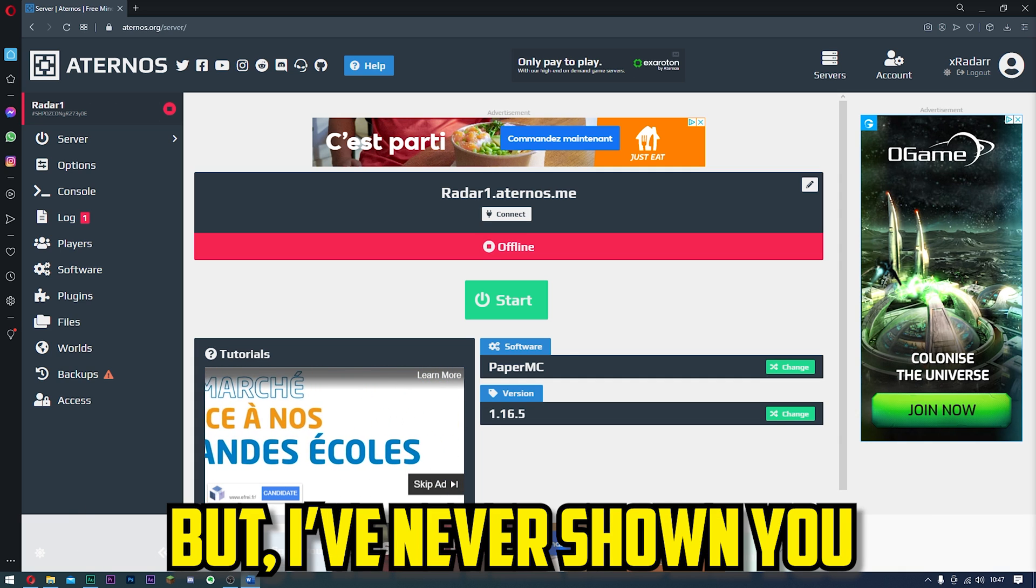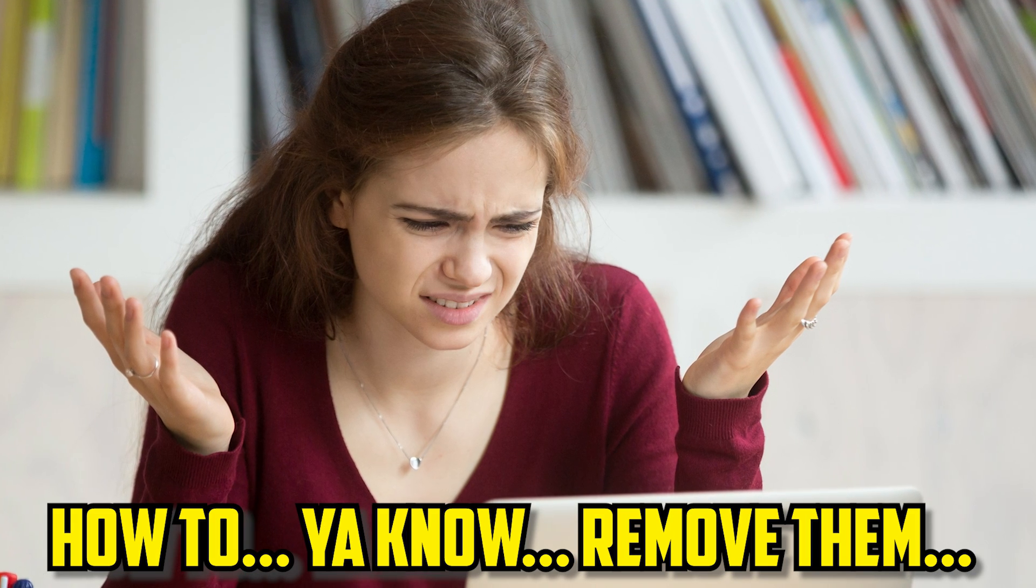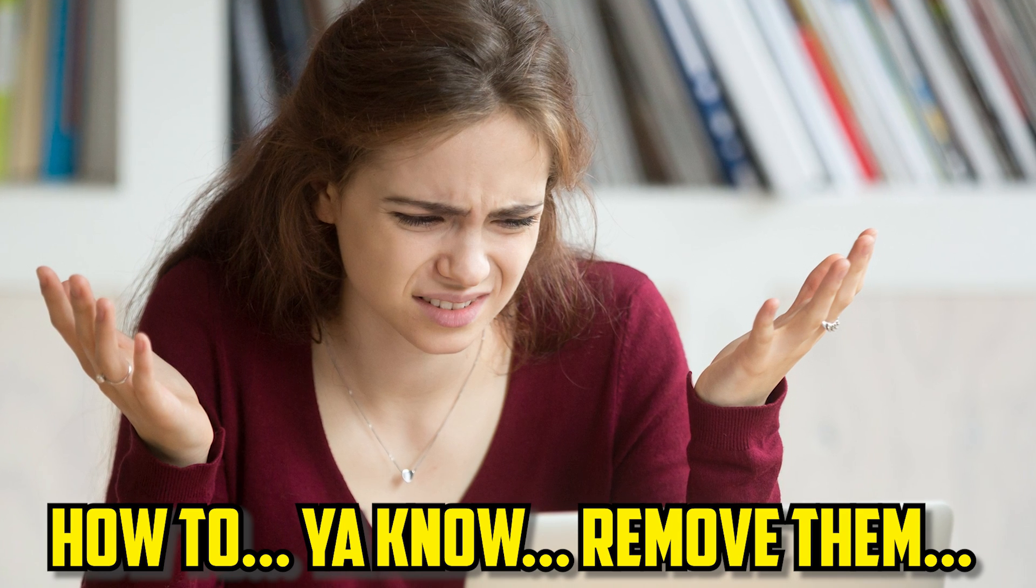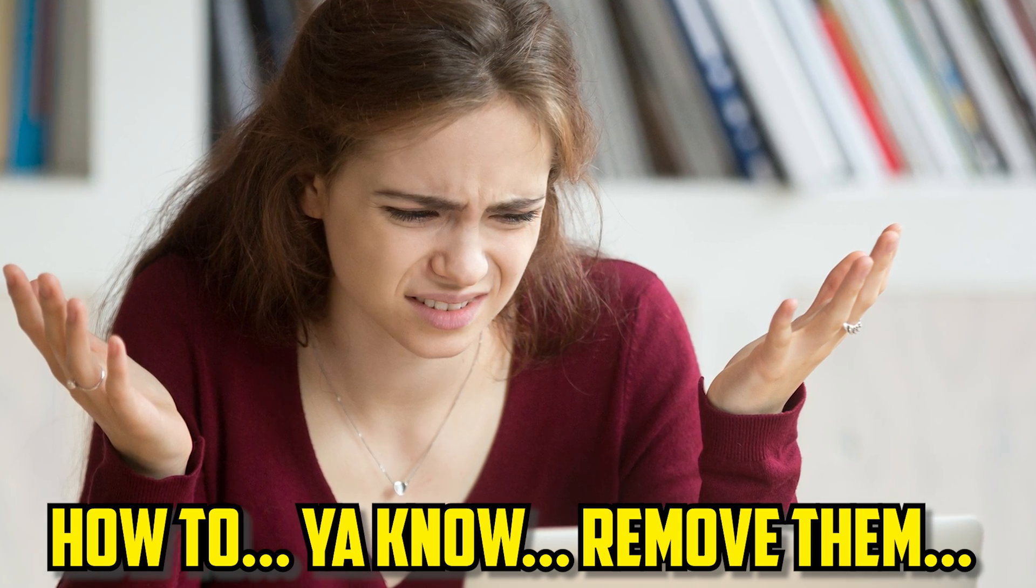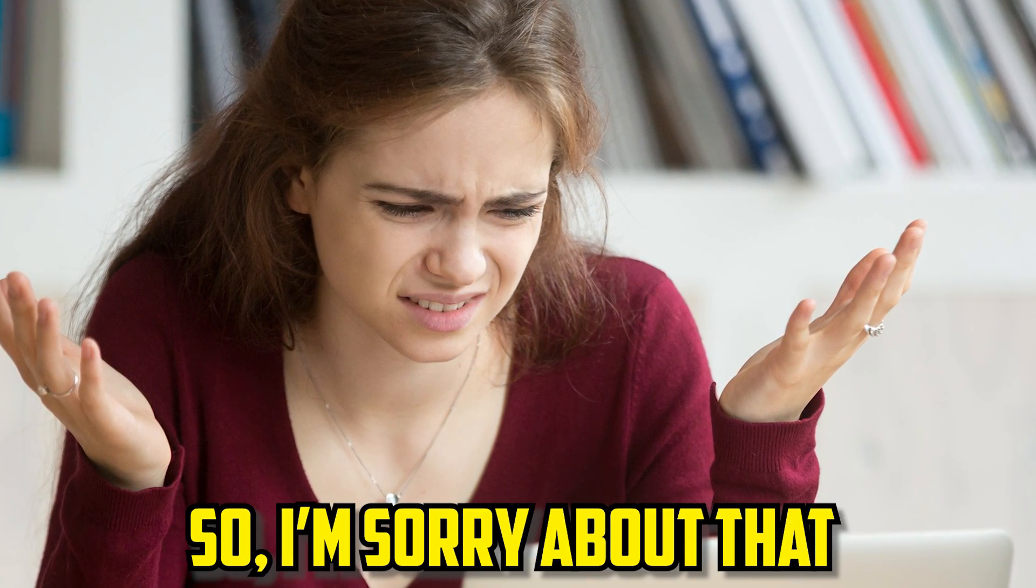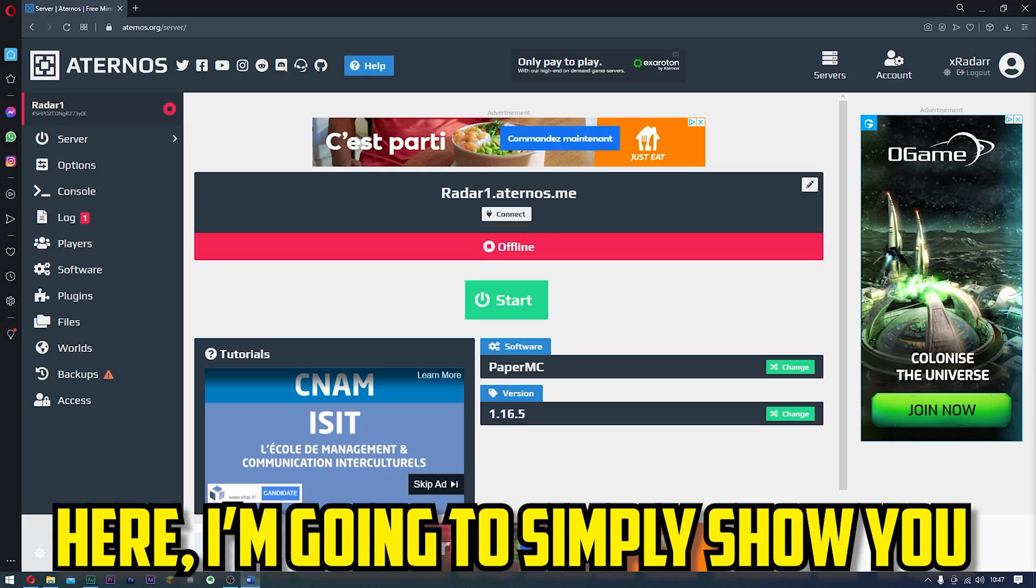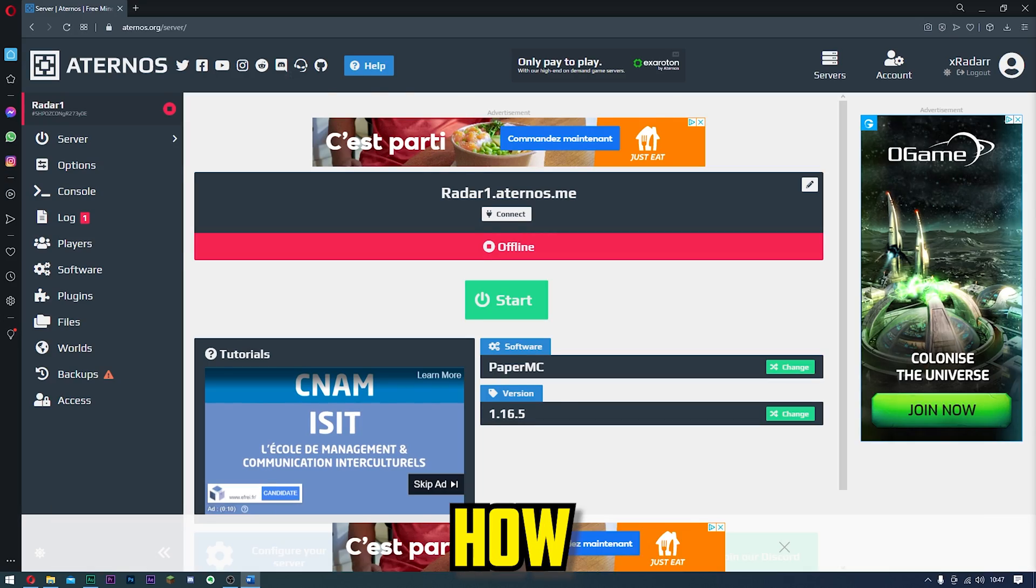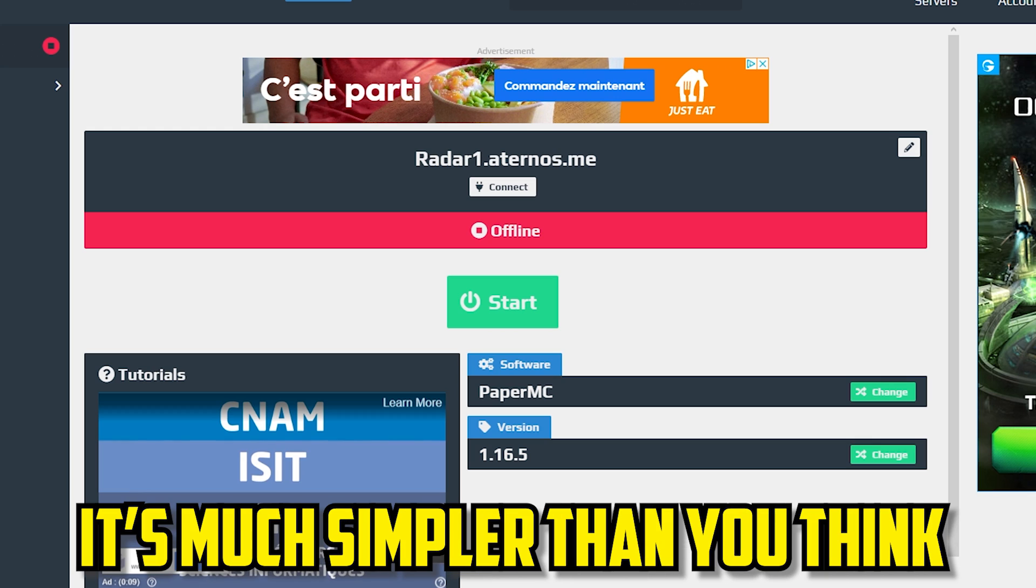But I've never actually shown you how to remove those mods and plugins. I'm sorry about that. Here I'm going to simply show you how. Don't worry, it's much simpler than you think.